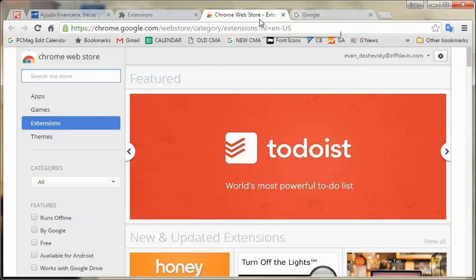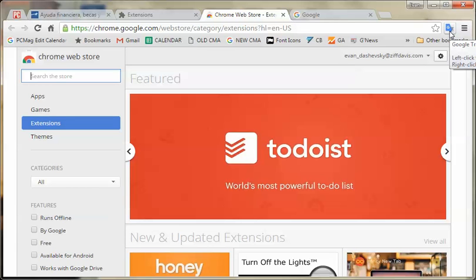Once you install that — it takes all of 10 seconds — it will automatically place this little icon right there, the Google Translate icon.